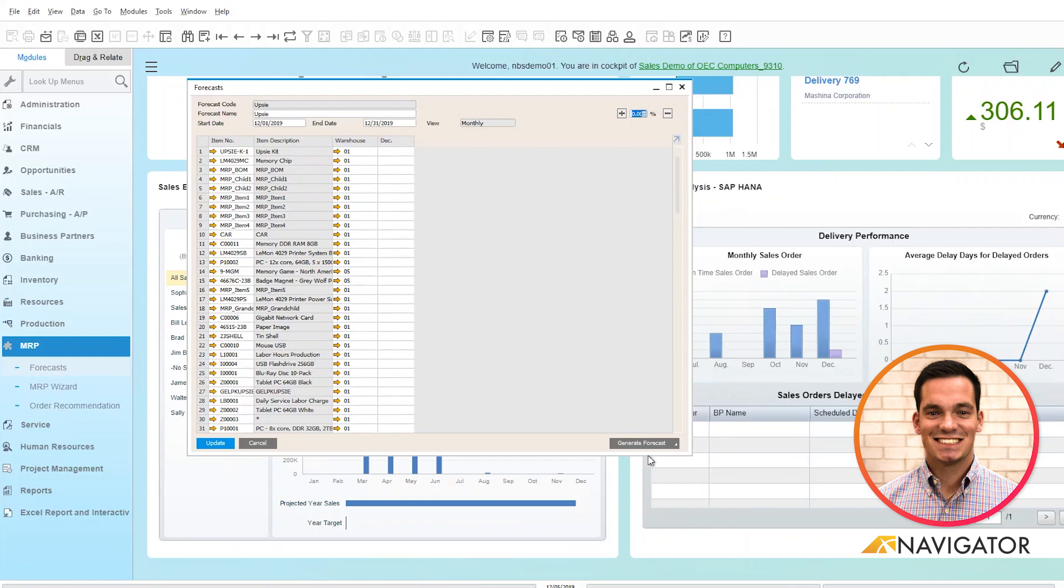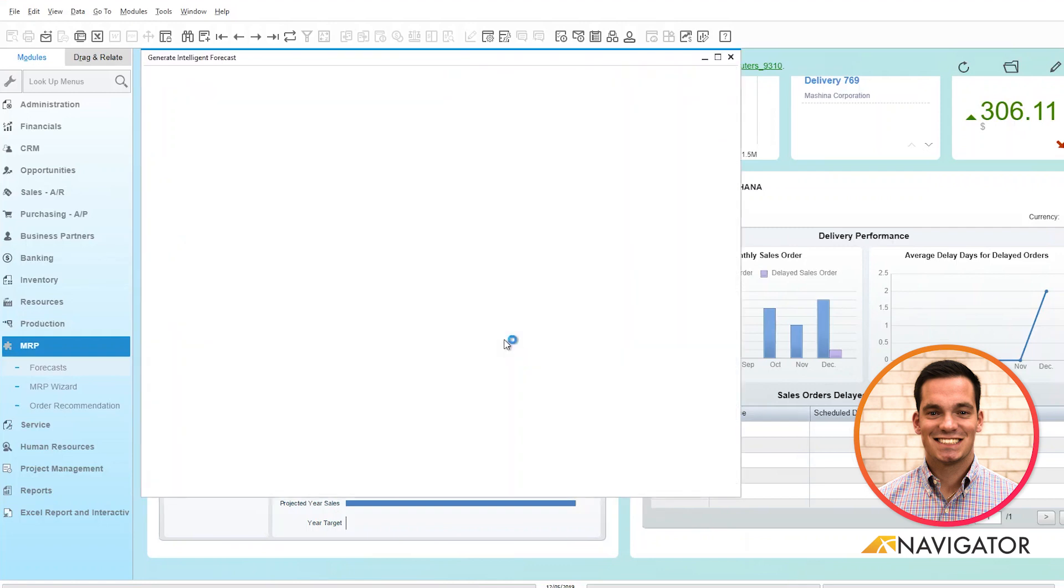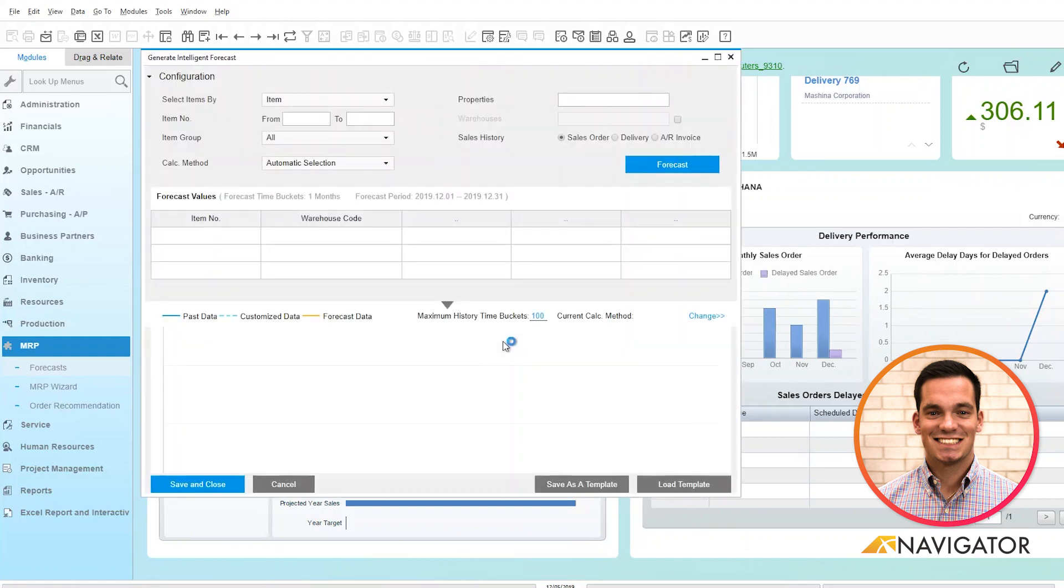Another good tool is the Intelligent Forecast that SAP Business One has to offer. It gives you more of a cleaner visual of a forecast in your system. We can see similar to the previous selection criteria, we can choose our items from and to.